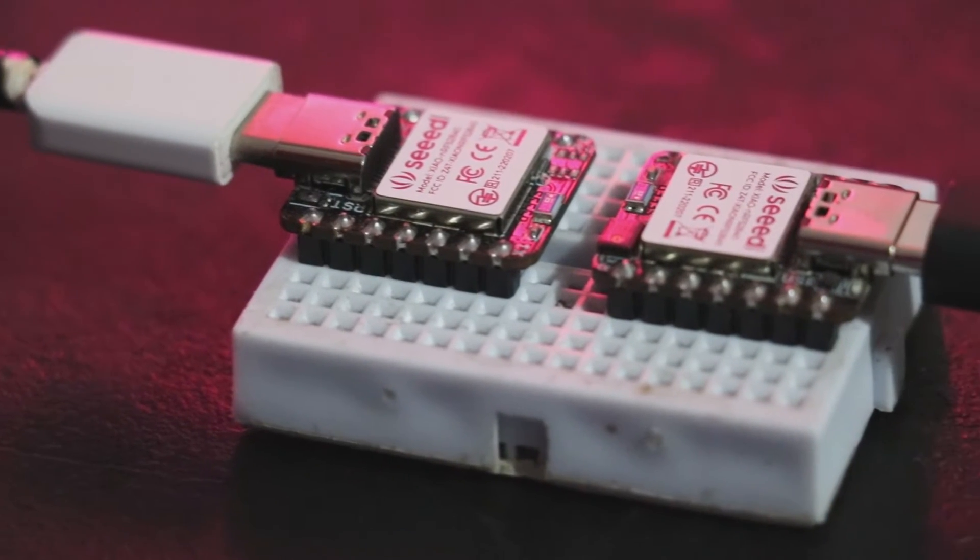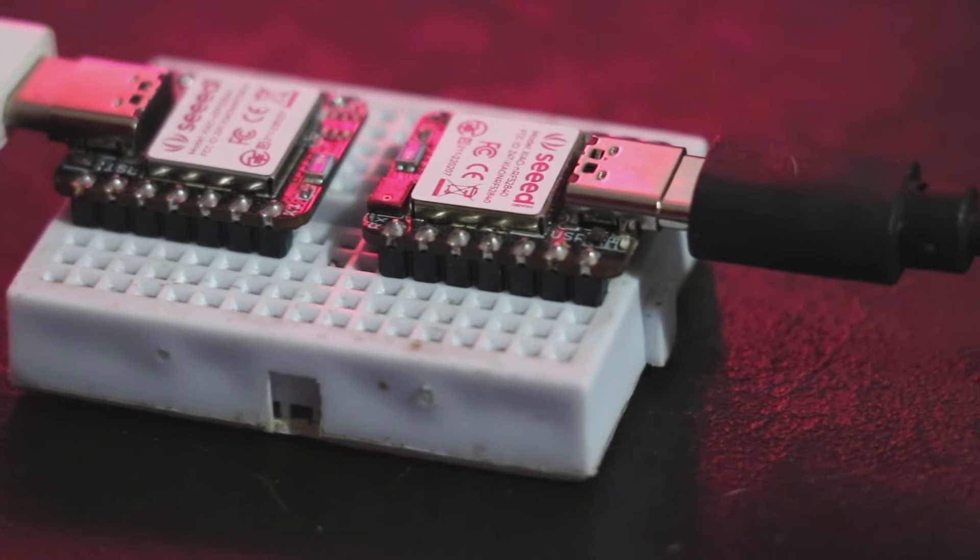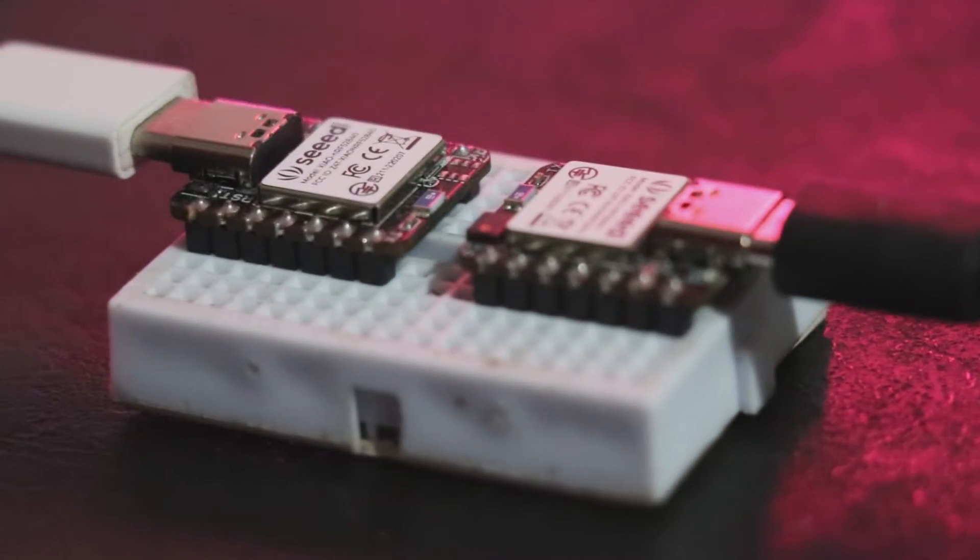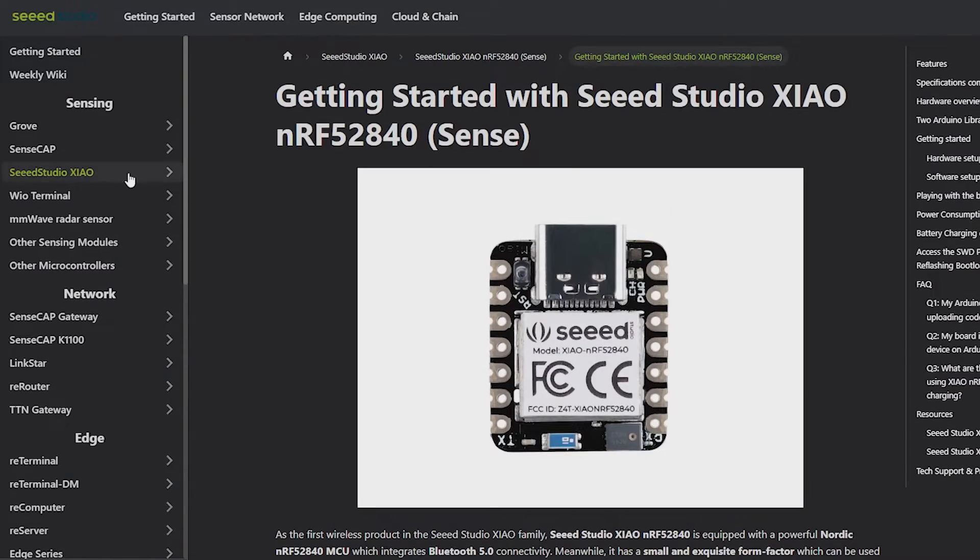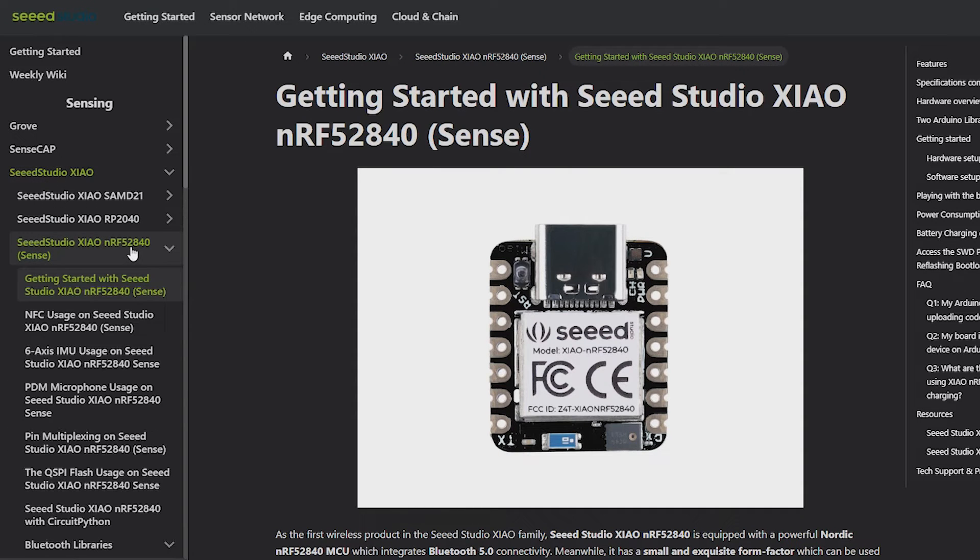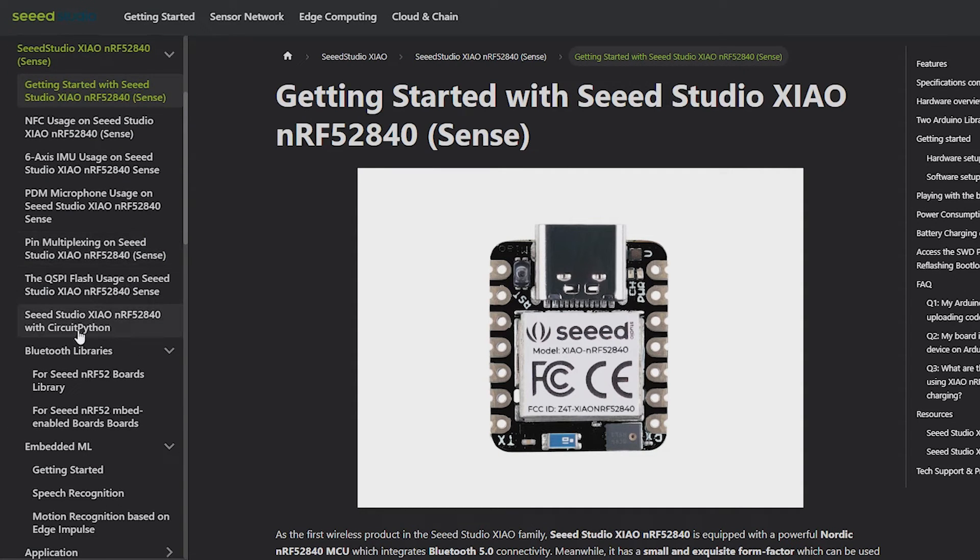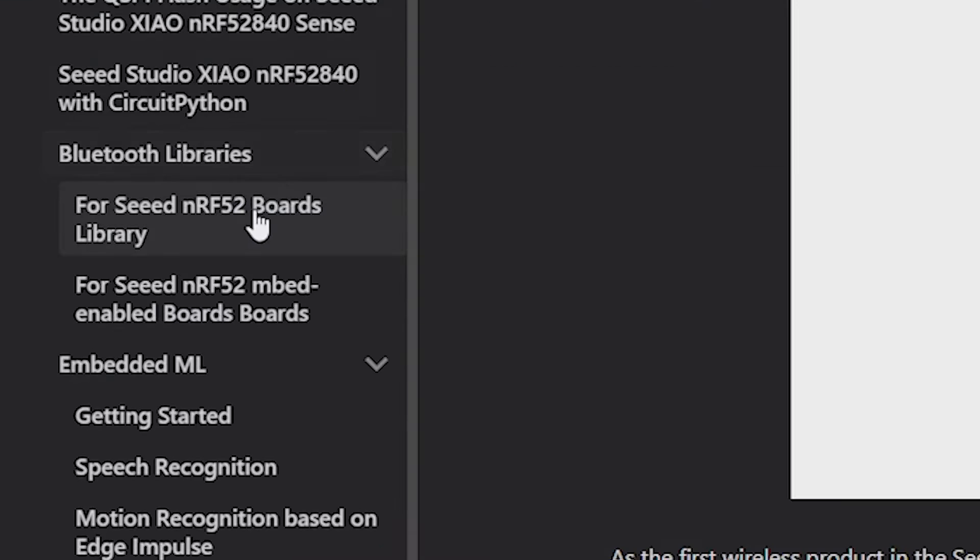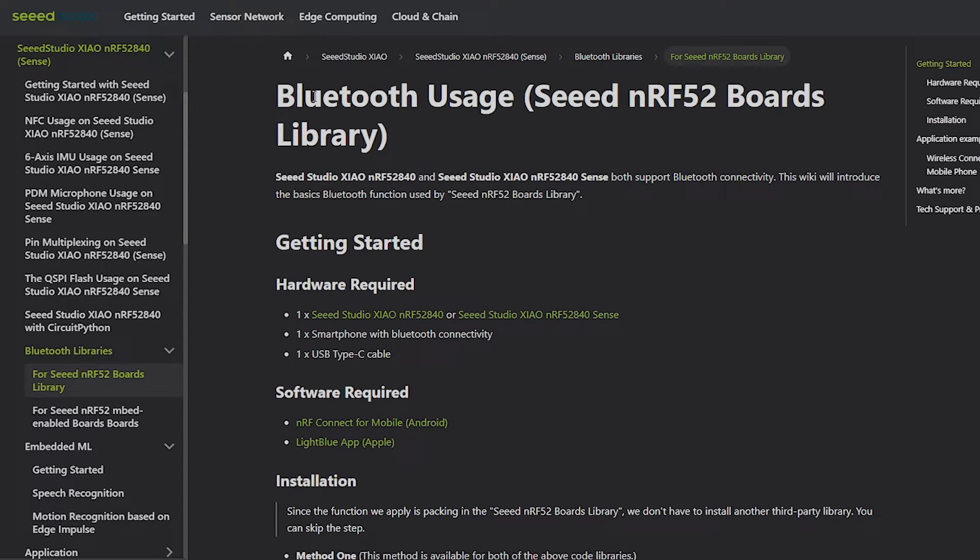With the help of the NRF52840 board which provides Bluetooth connectivity, this problem is also solved. We just need to use two XIAO boards to exchange data between them.